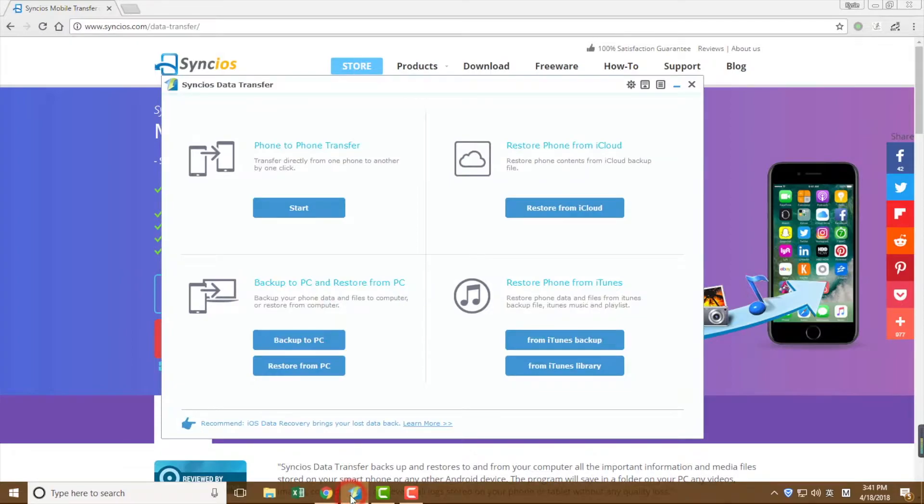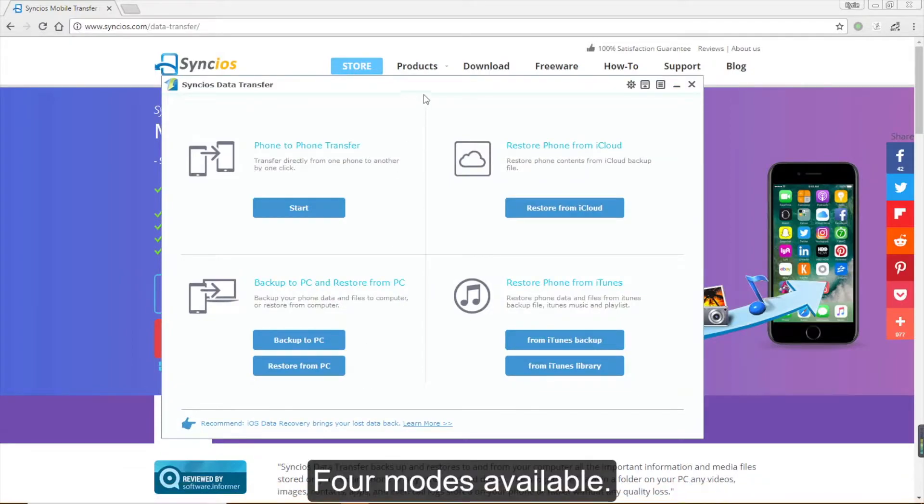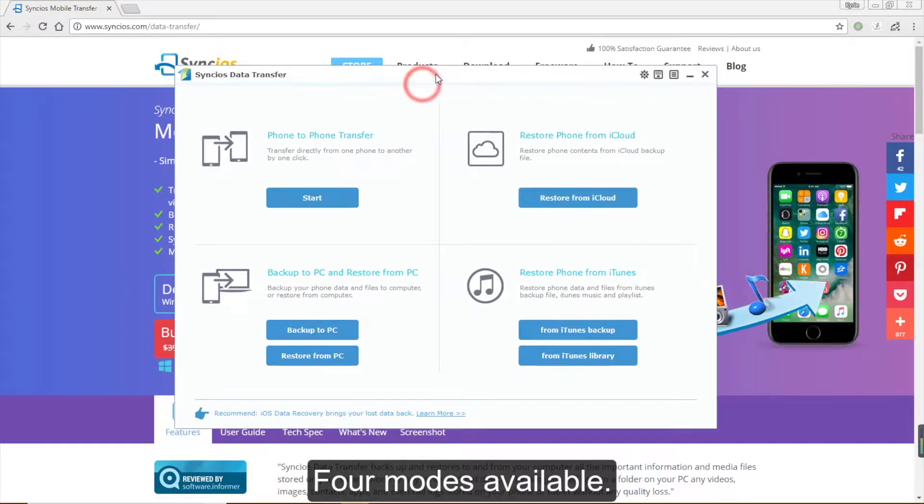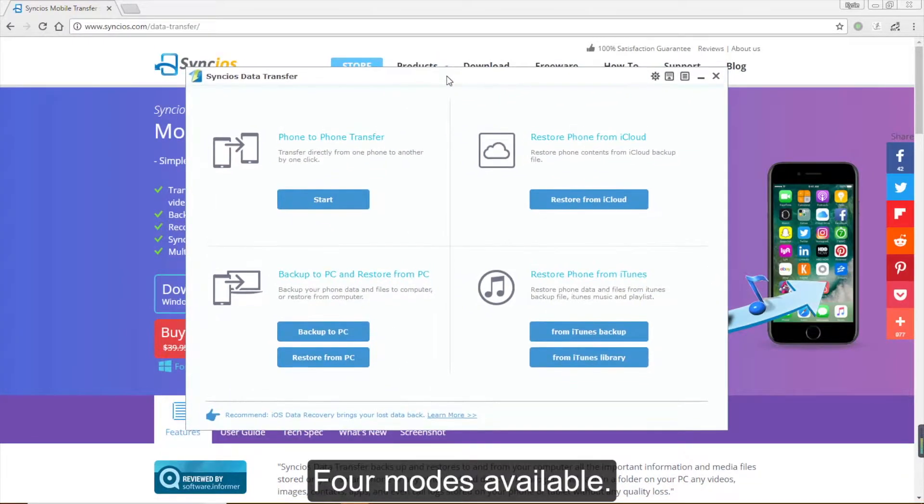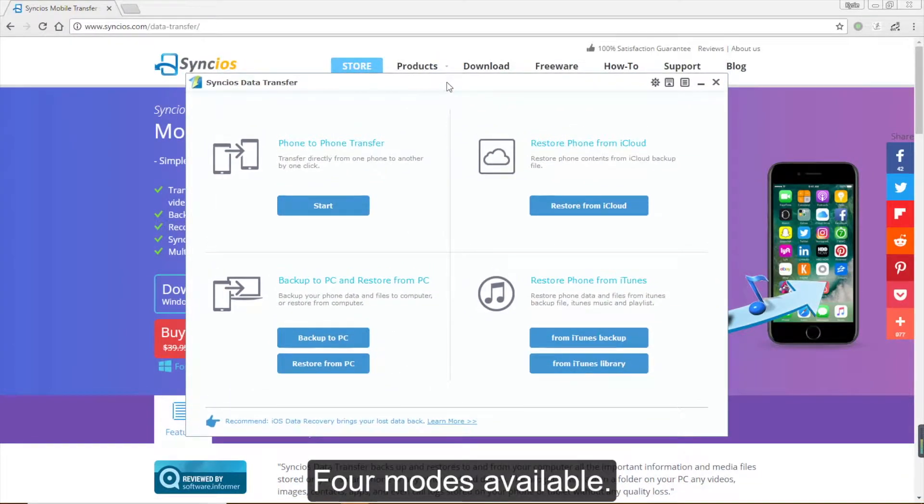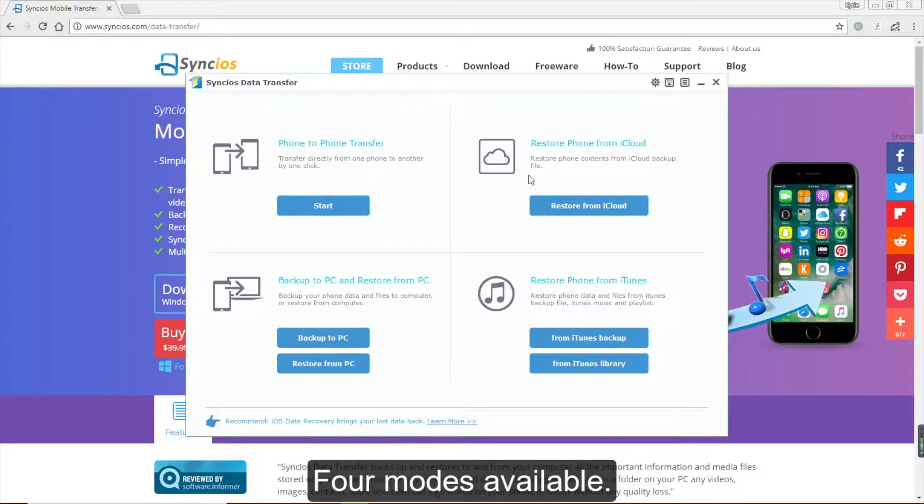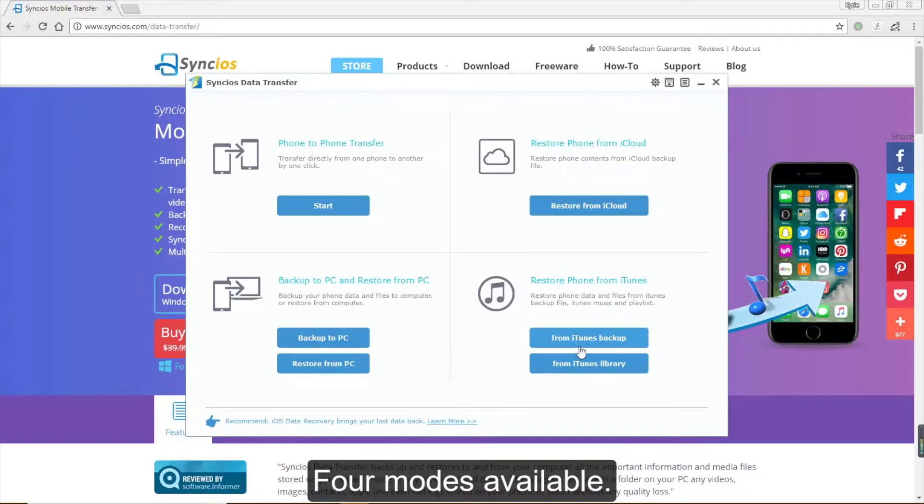Launch the program and you will see four modules on the main interface: Phone to phone transfer, Restore phone from iCloud, Backup to PC and restore from PC, and Restore phone from iTunes.